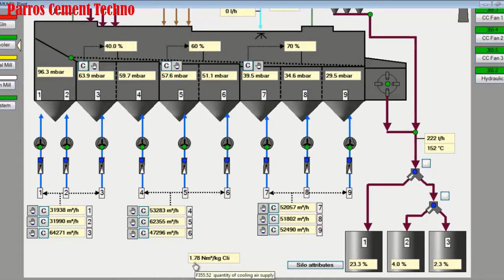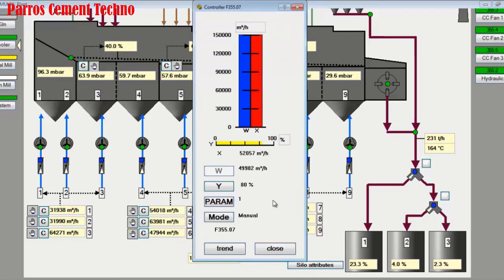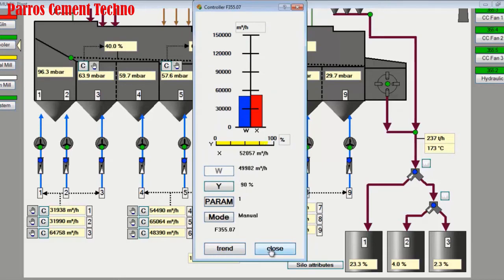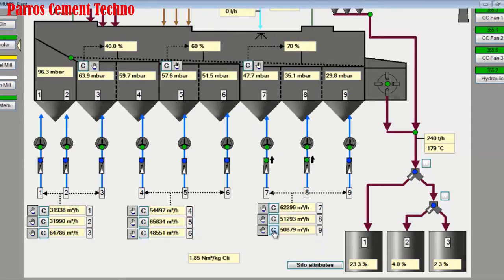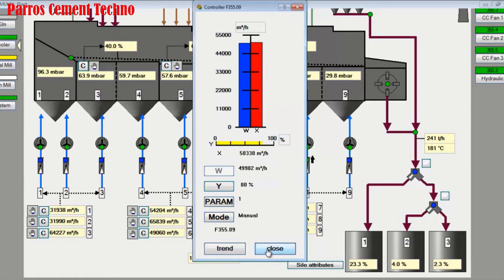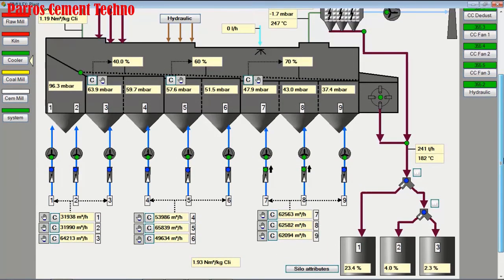The total use of cooling air is now 1.8, but this is still not enough — the clinker temperature is still above 150 degrees Celsius. We add cooling air consumption from grate 3, increasing each cooling fan to 90% as well. The total cooling air consumption reaches 1.9 normal cubic meters per kilogram of clinker.